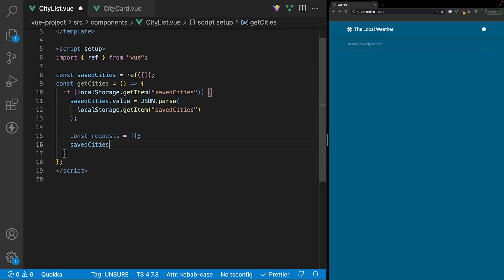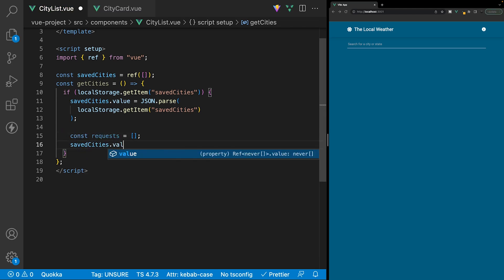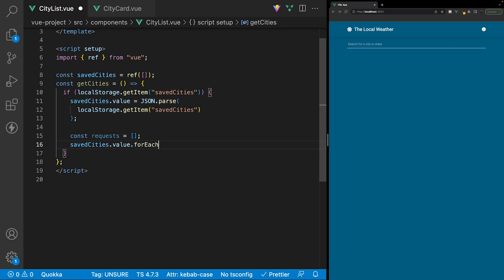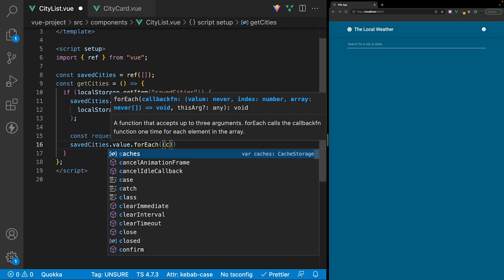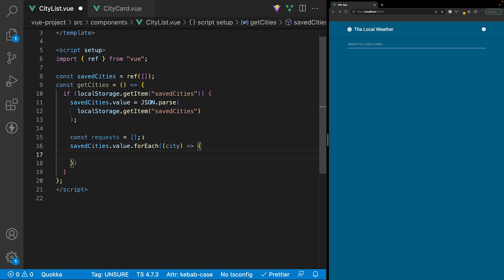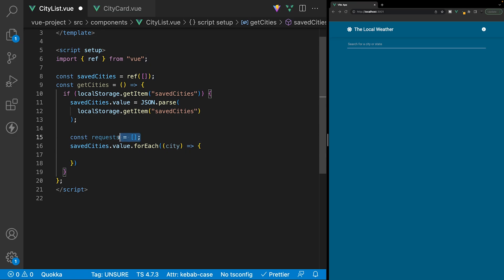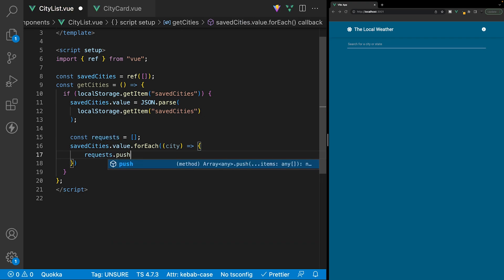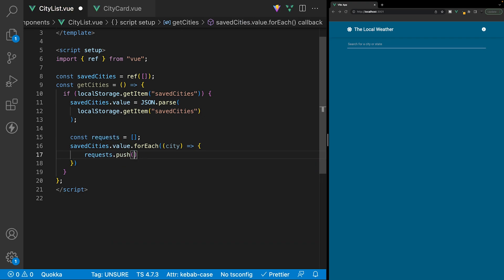We'll reference our savedCities variable and use a forEach method to loop over each value in this array. This accepts a param which we'll define as city, along with a callback. Within here, we want to reference our requests array and push a new request onto it — a new GET request to our OpenWeatherMap API.